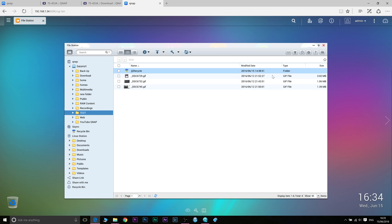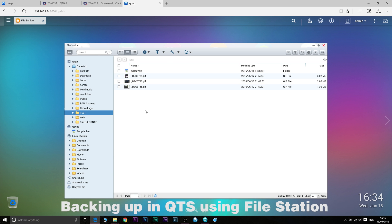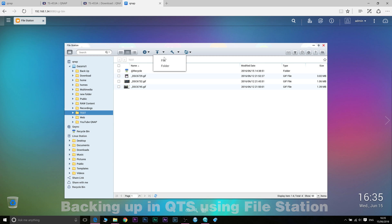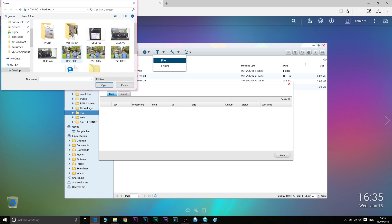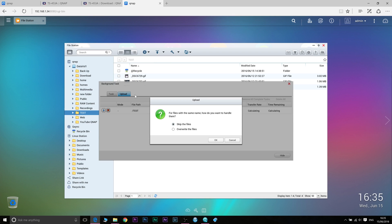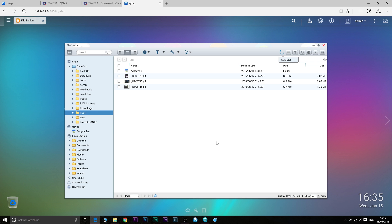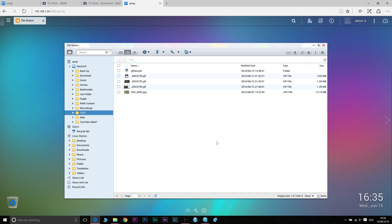You can also back up using QTS. So if you log into QTS and you want to back something up from your computer, you just go to here and click on file and I'll click on that file there, open it. Comes up with a warning saying if you've got a file with the same name do you want to skip it or override it. And that will upload. And because I was in the test folder there, that just uploaded that picture into the test folder. So that's simple. That's uploading files to your QNAP NAS using QTS.